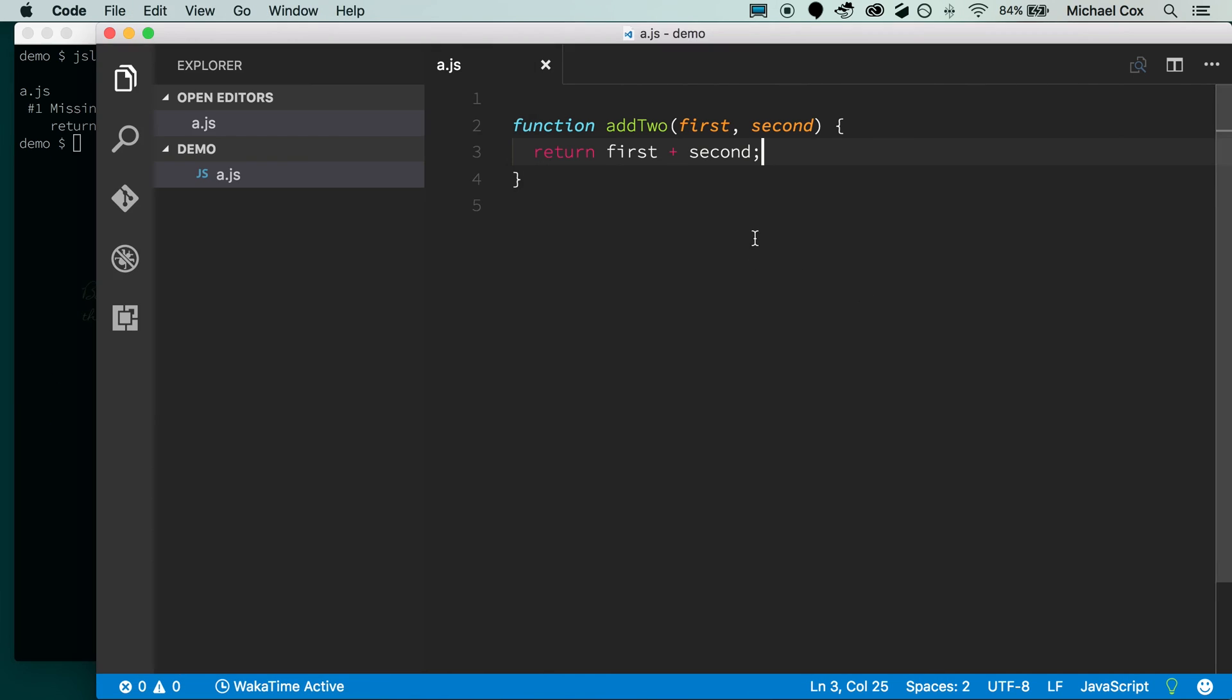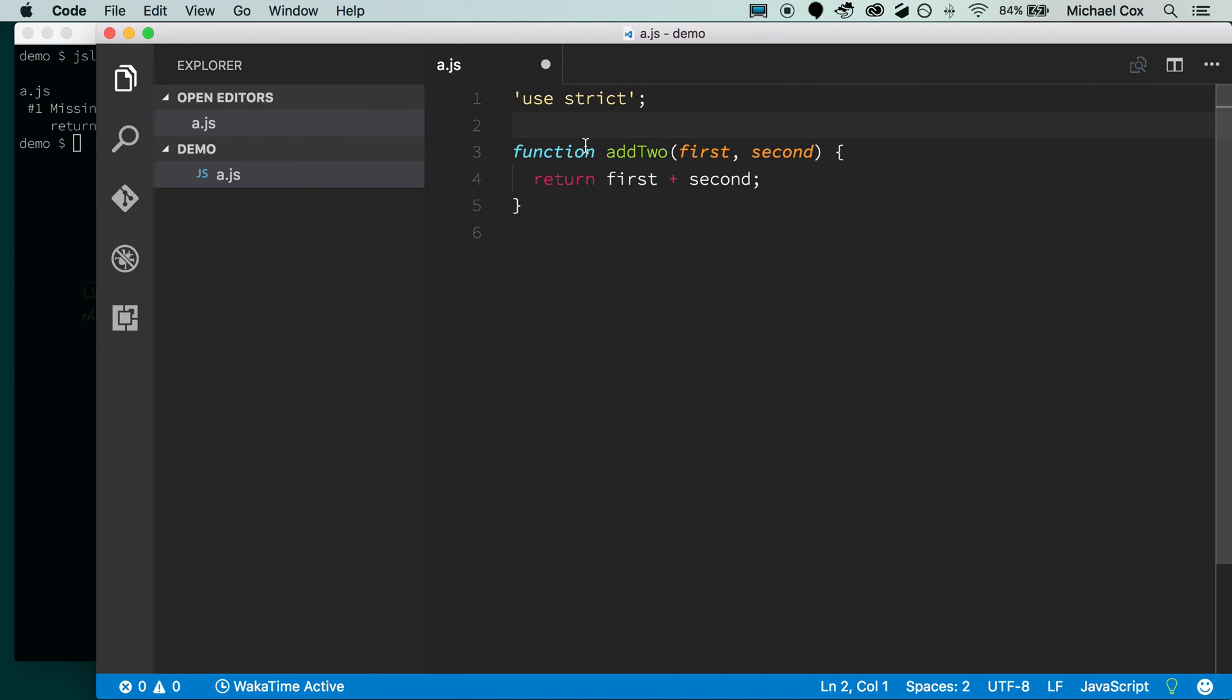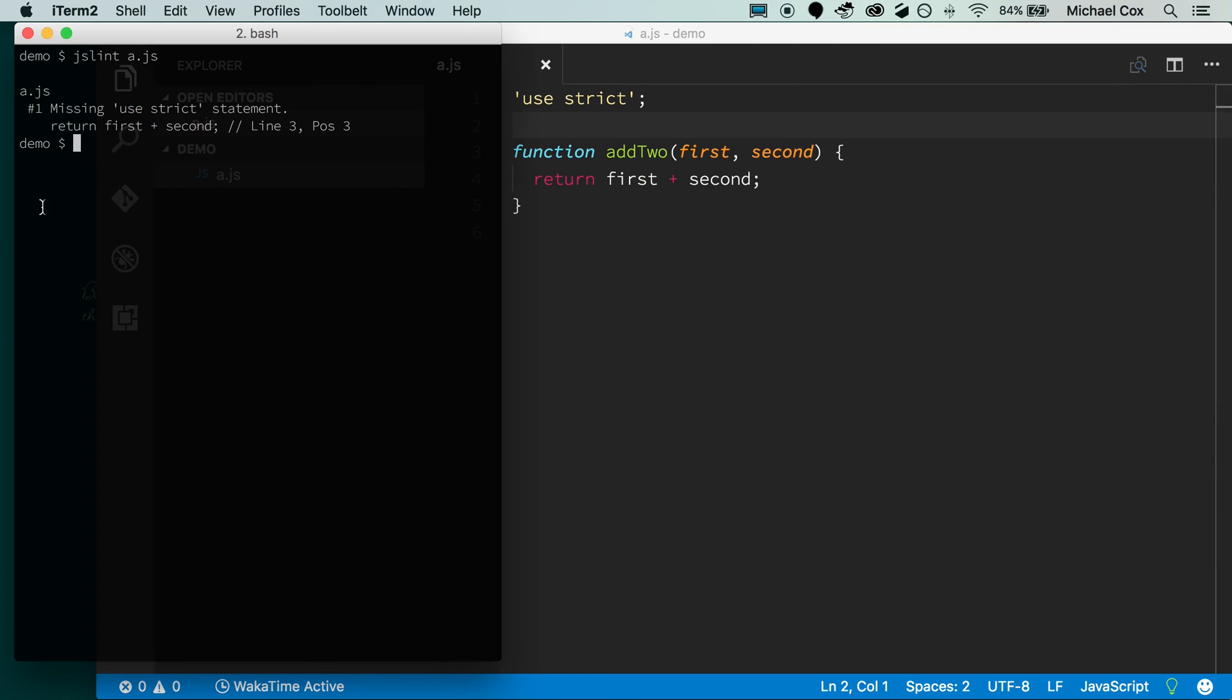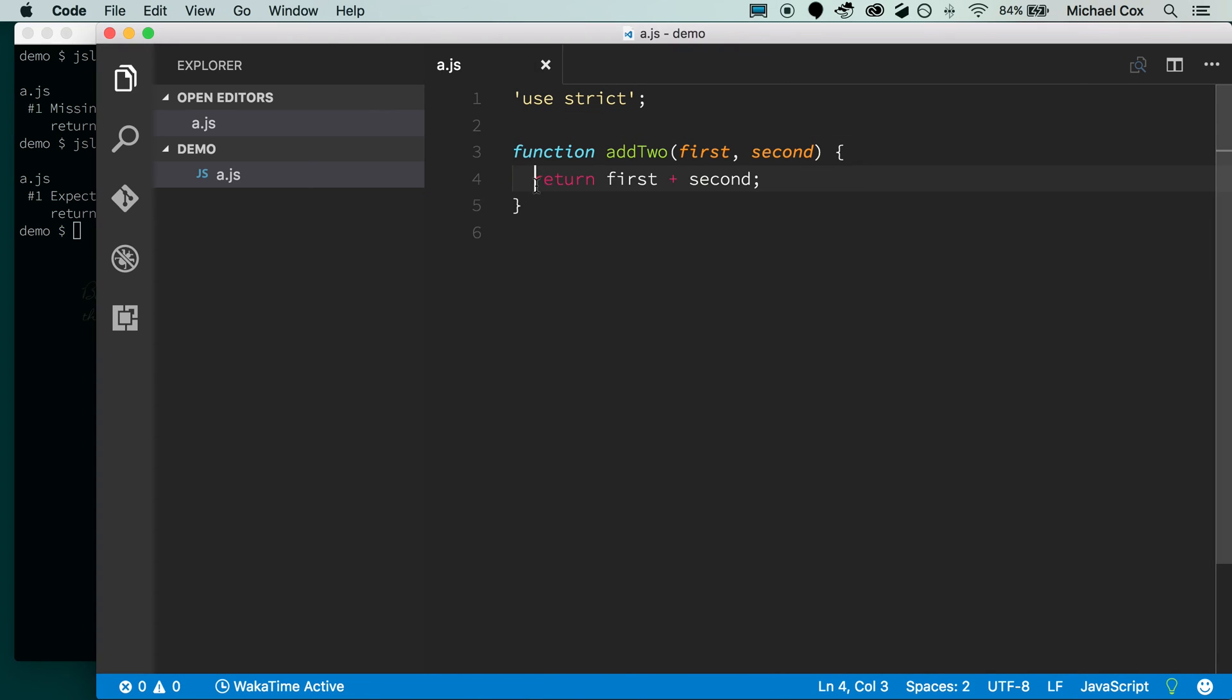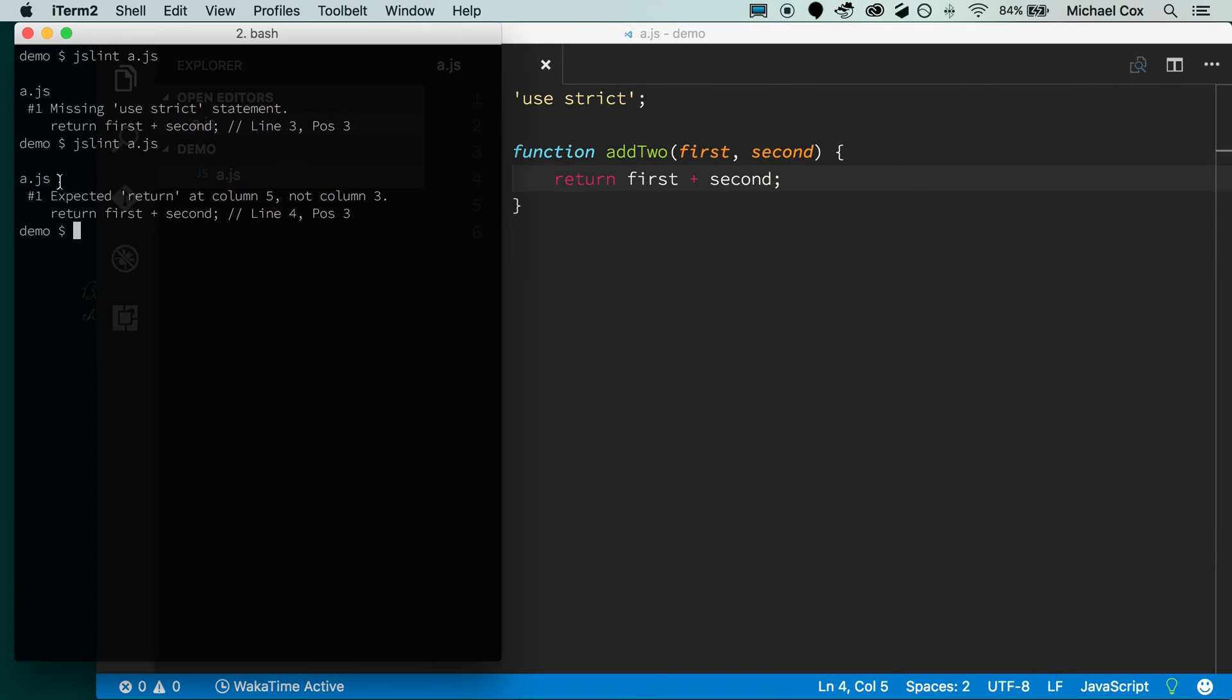The requirement that I use strict, I'll add that here. Save, go back over. And now the last thing, it's now picked up on the fact that I need to indent exactly four spaces. So again, another hard requirement of JSLint that I indent four. I'll save, head back over, and a.js is okay. So now I've passed my linting with JSLint.